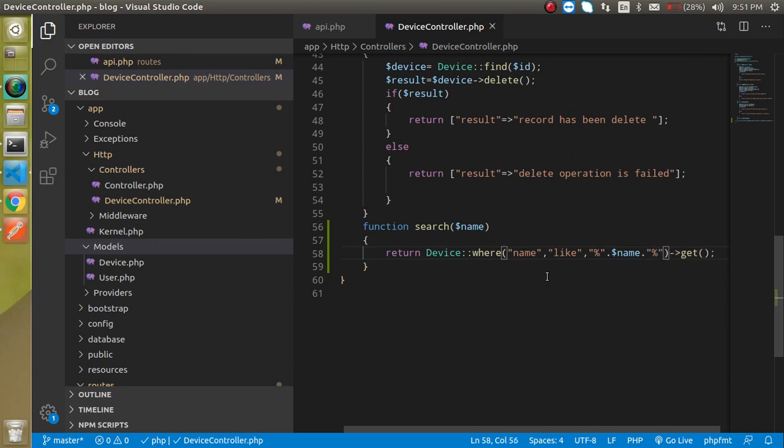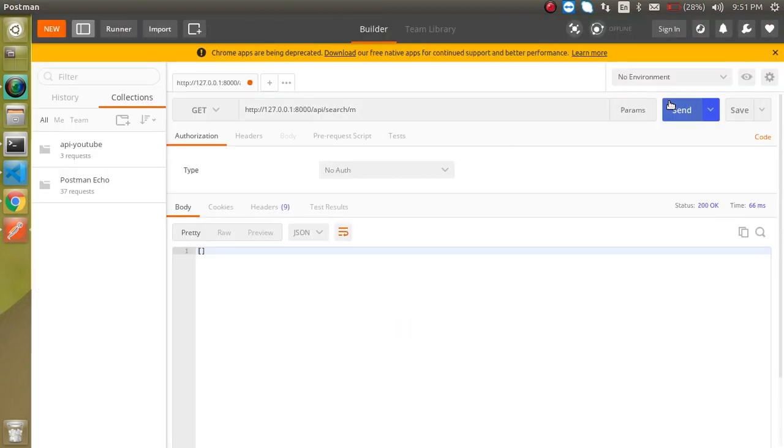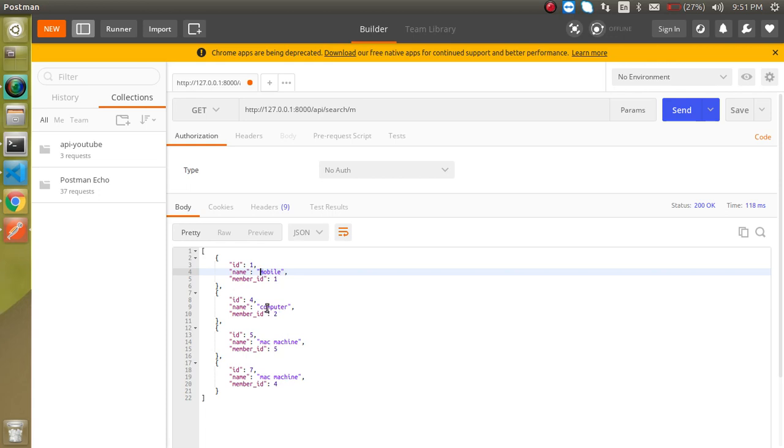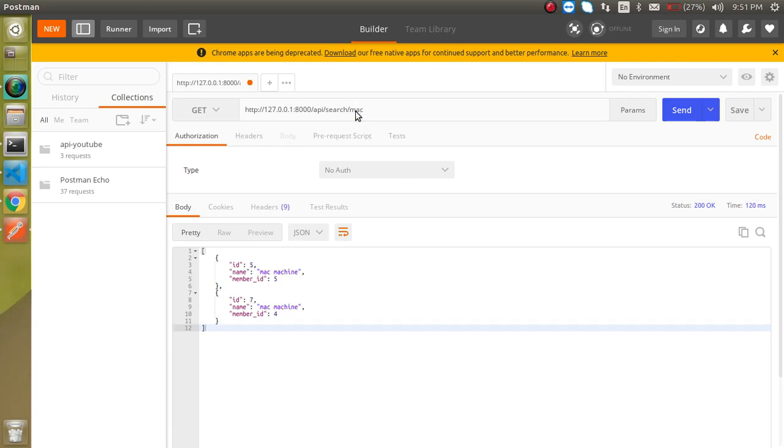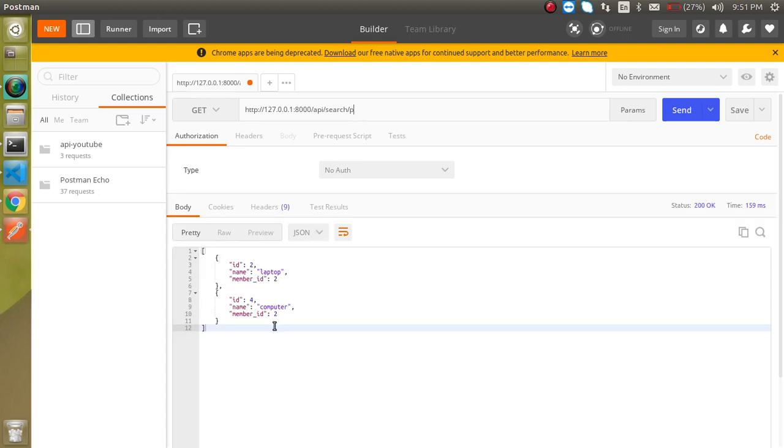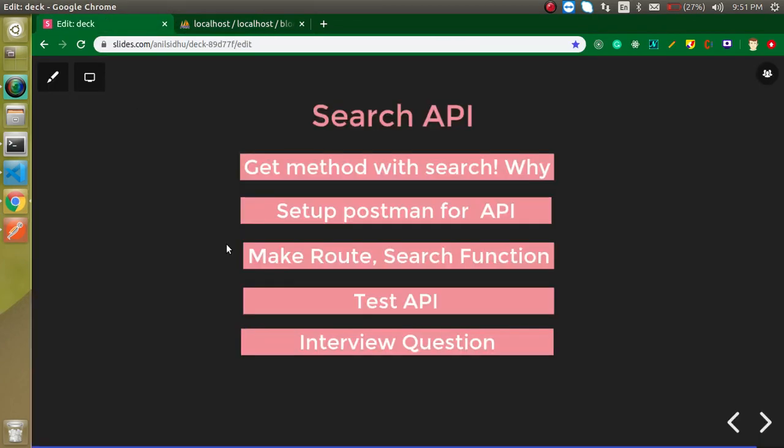So now let's try it again. And now you will find the 4 result here. Here you can see that. Because mobile is present inside the M. M is present in the mobile. Again in the computer. Again in the Mac and Mac. So let's say just want to search here Mac now. So now we have the 2 result. And if we are just search for P then we have again 2 result because P is present in the laptop and computer. So this is about a simple GET API.